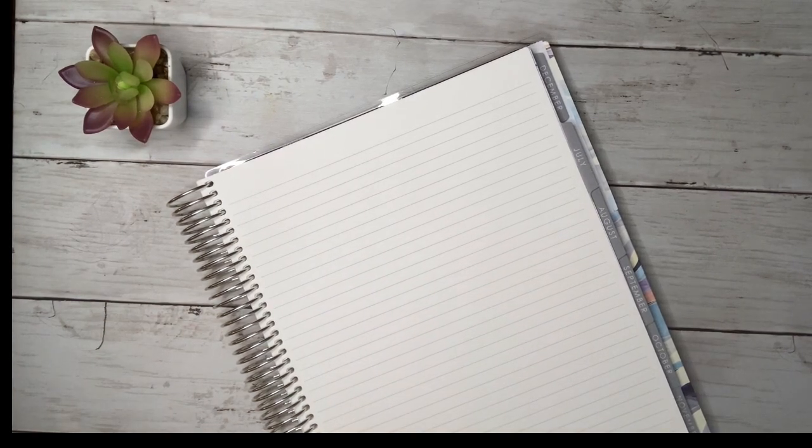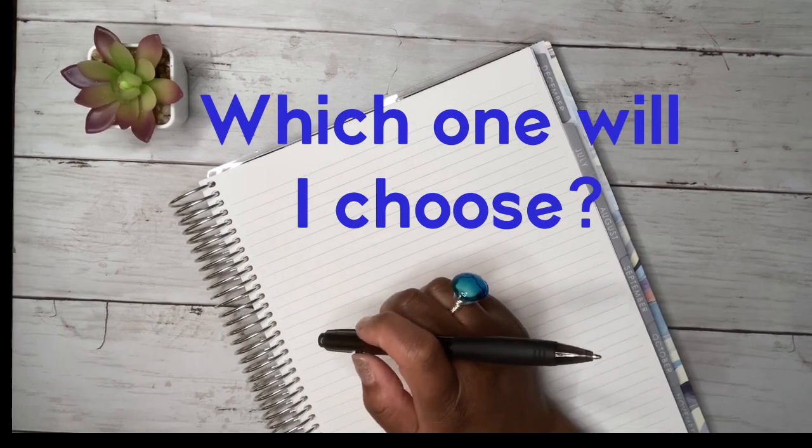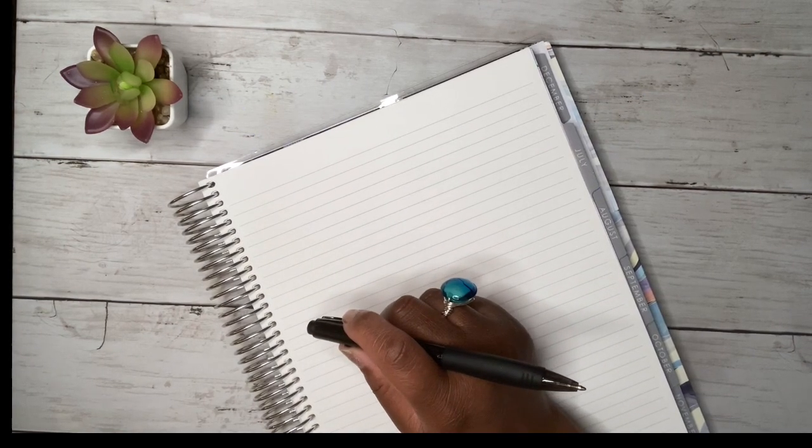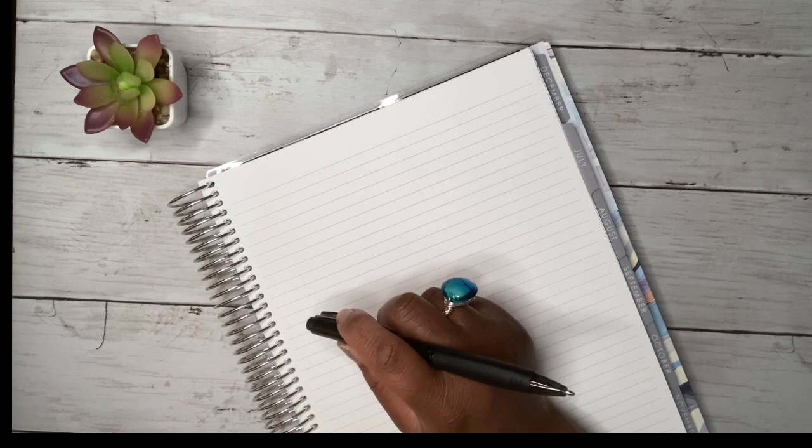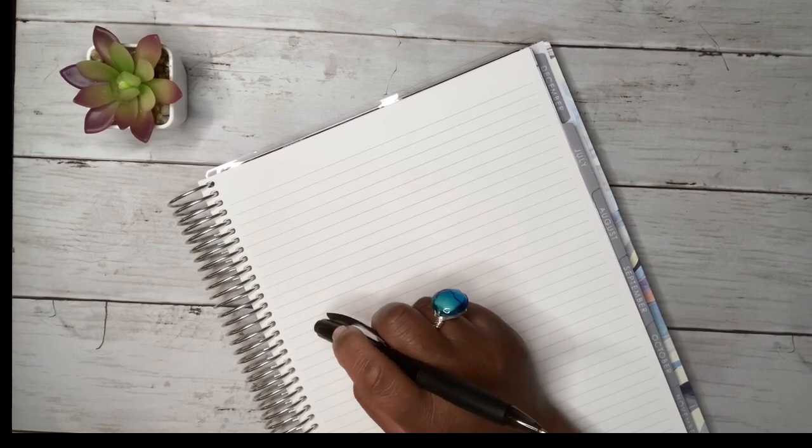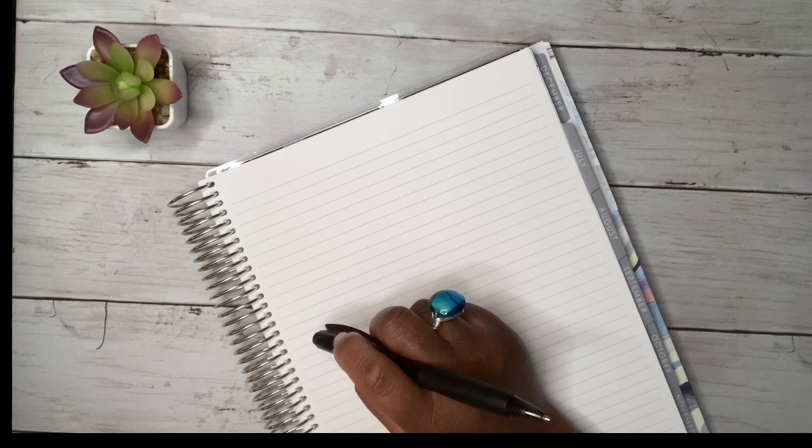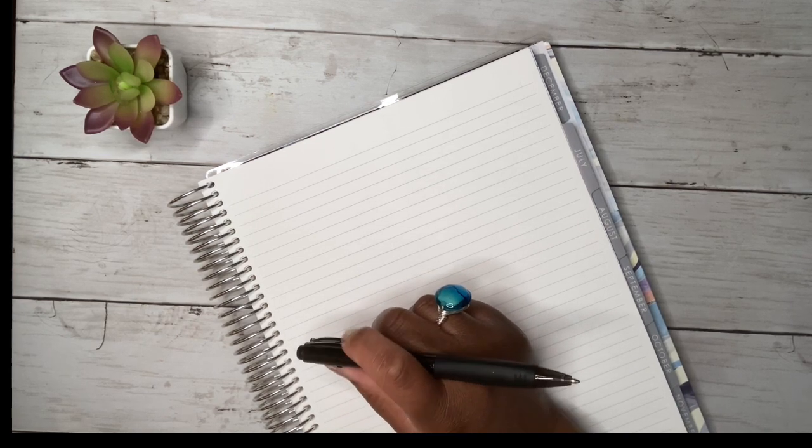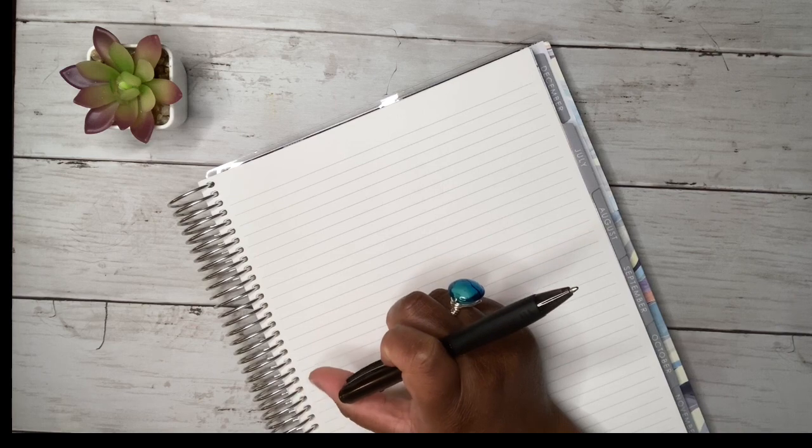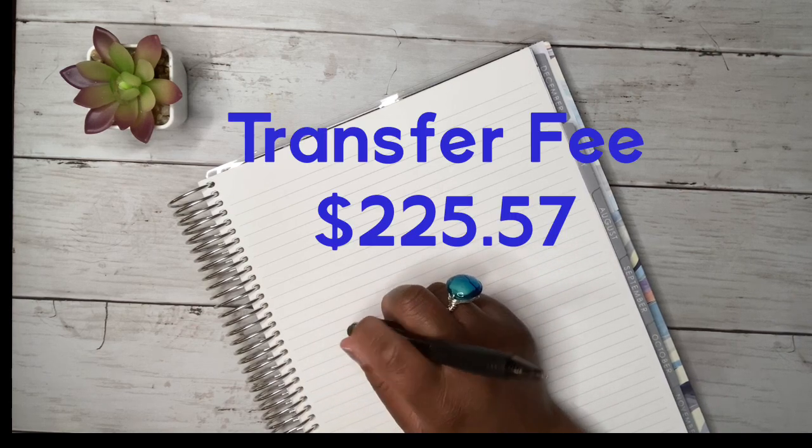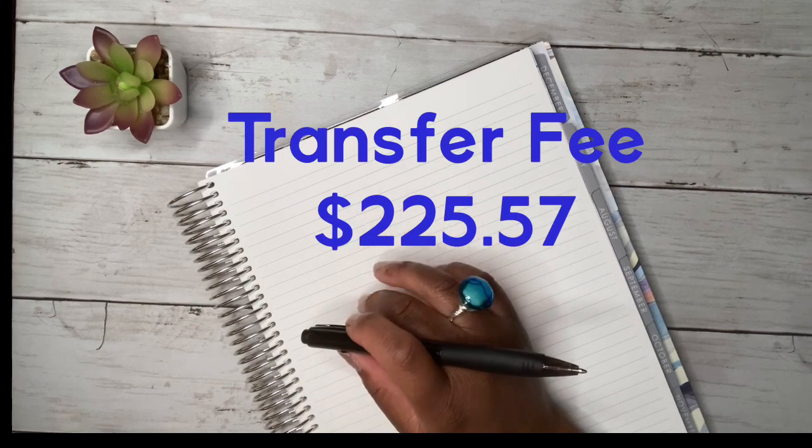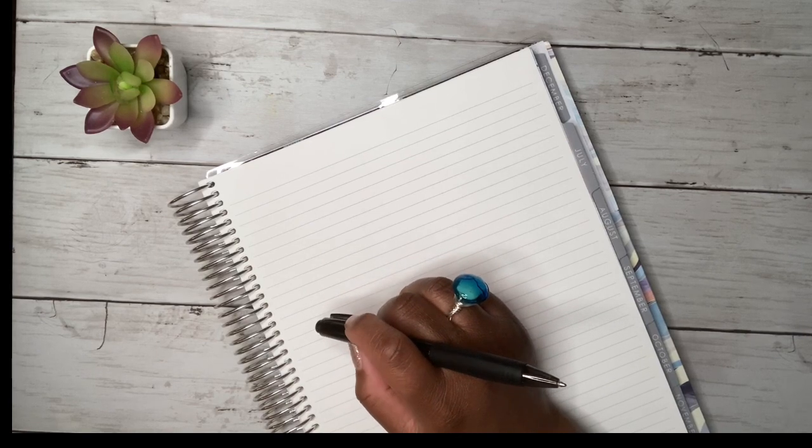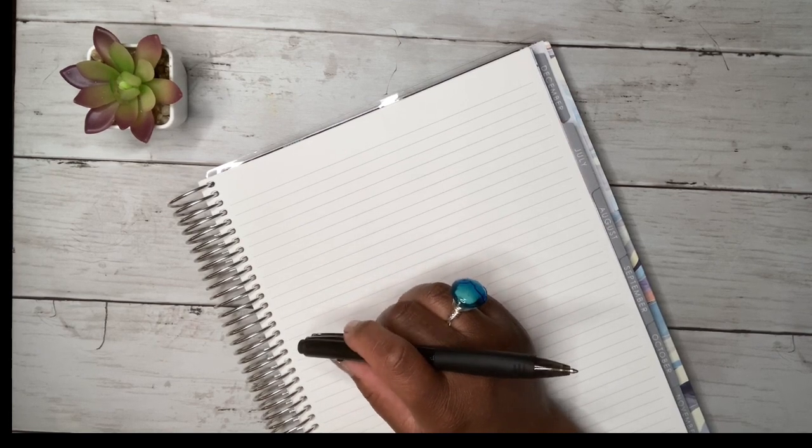Hmm. Let's see. Okay. I really want the 0% APR for 12 months. So 3% of, um, will be 3% of 7,000. So it would be a transfer fee of $225.57. Okay. It does get added onto the balance for you under the promo rate as well. Okay. That's fine.